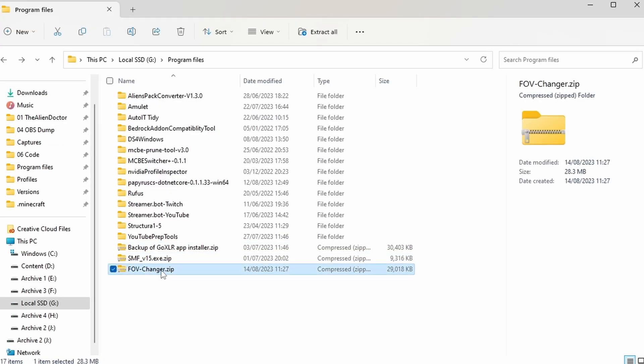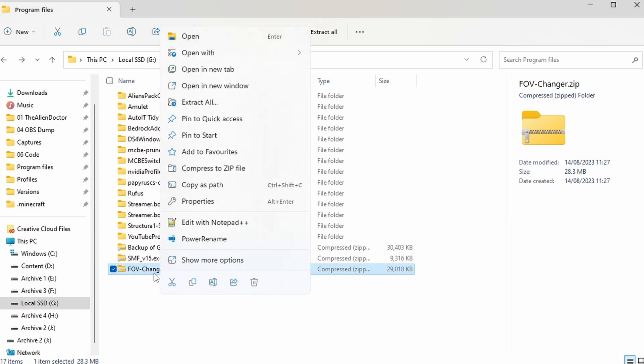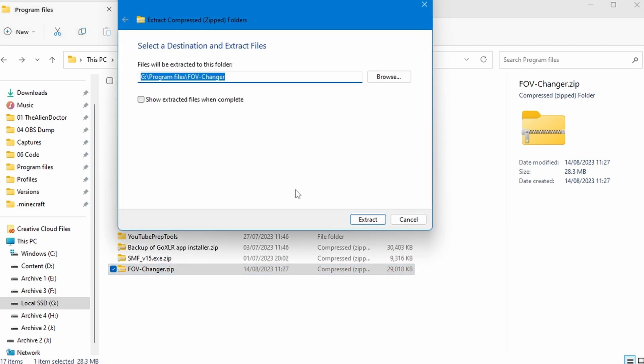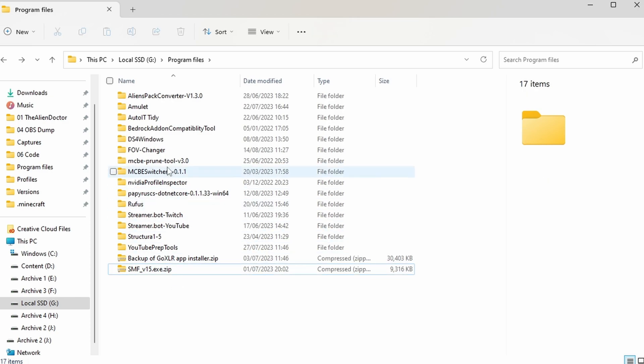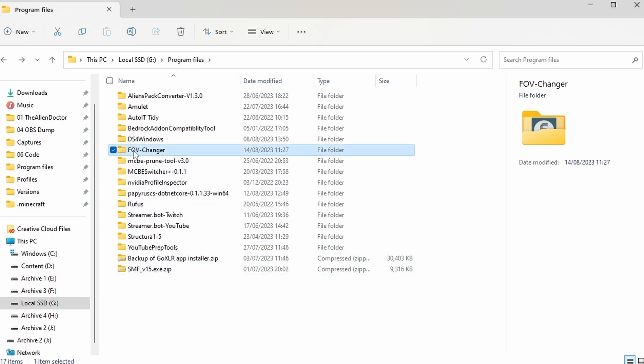And once it's finished downloading you should have a .zip folder like this. If you right click and press extract all and then press extract, you can extract that .zip folder to just a regular folder. You can now delete the original .zip if you want to because we have this folder up here which is the FOV changer.